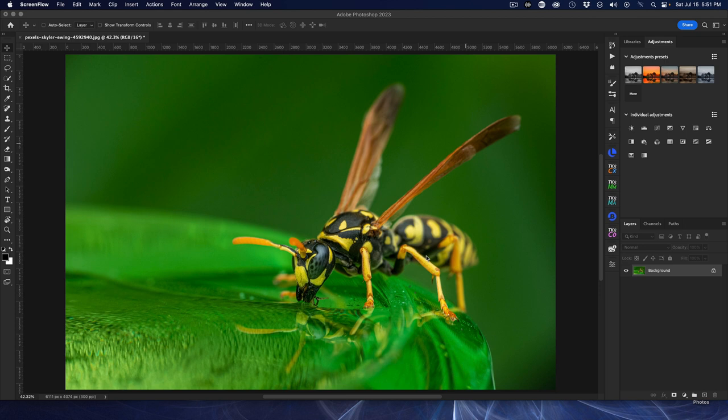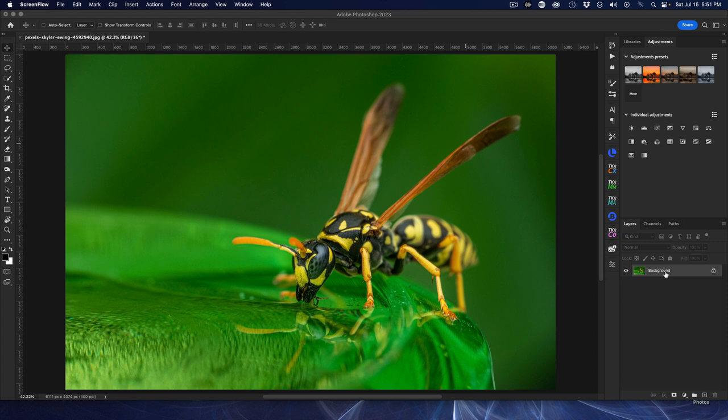I can tell you stories about hornets - I live in hornet city, these are mean creatures. I think they have a memory and they go after you. So I'm going to duplicate the background layer, Command or Control J.